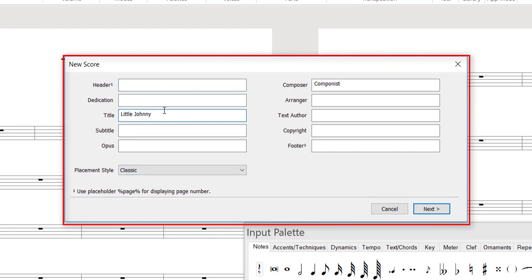In Step 1, we enter the title, composer, arranger, and further details if required.